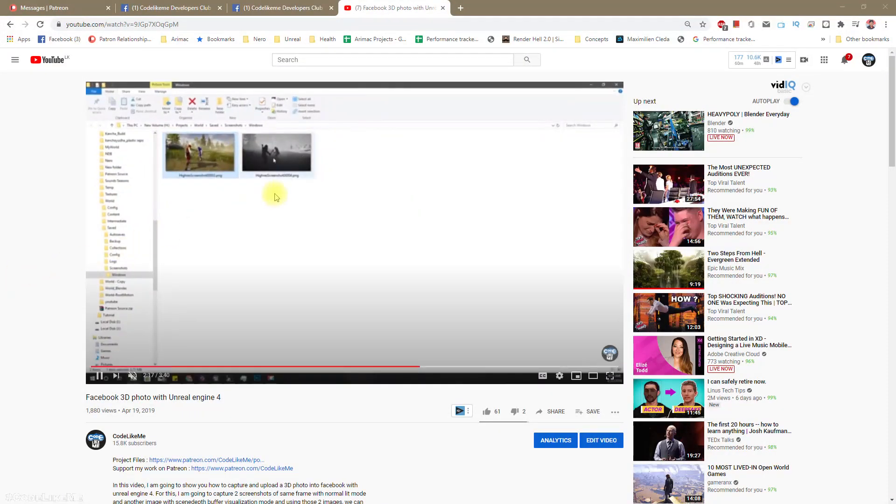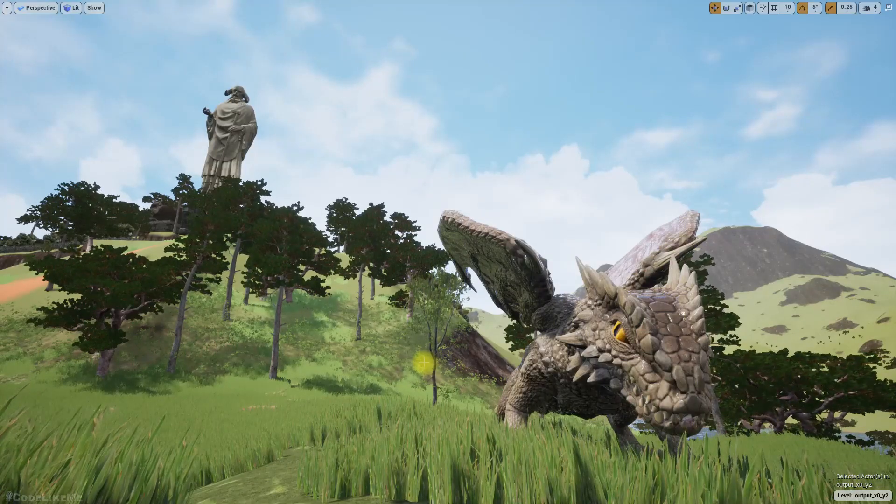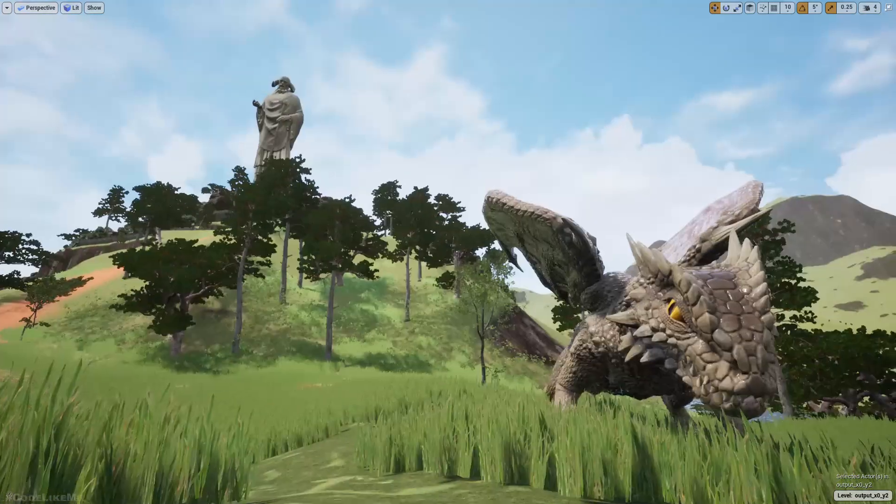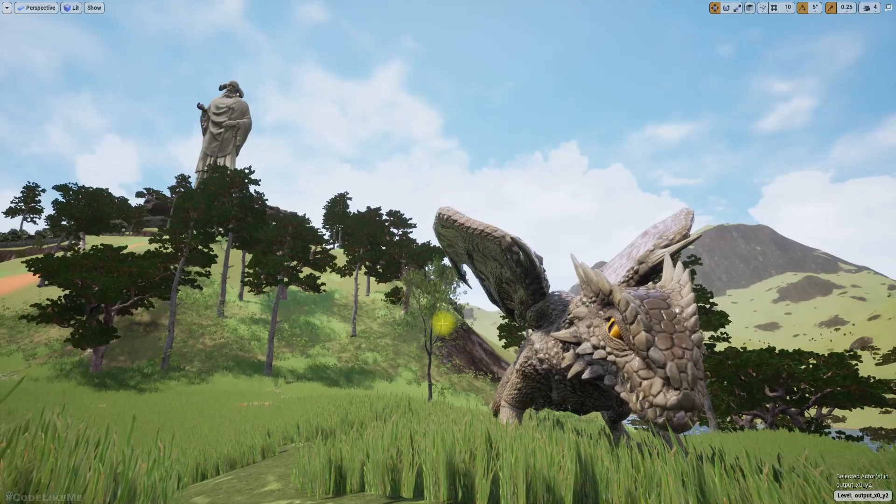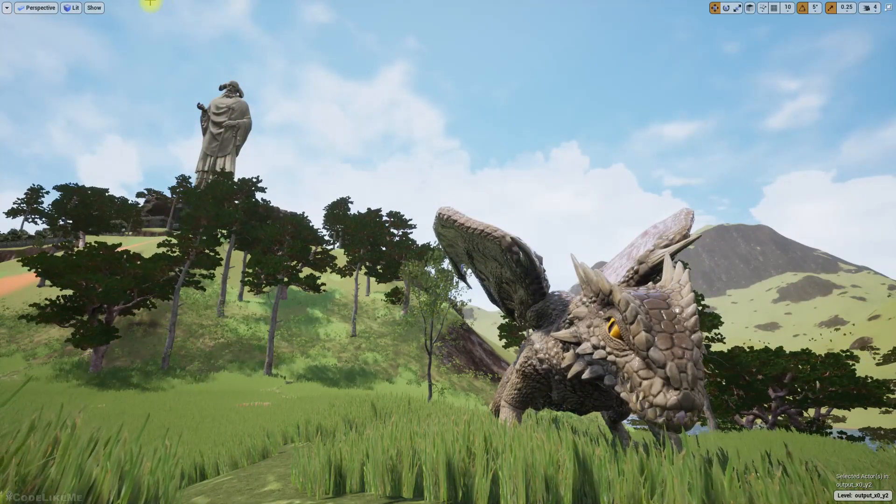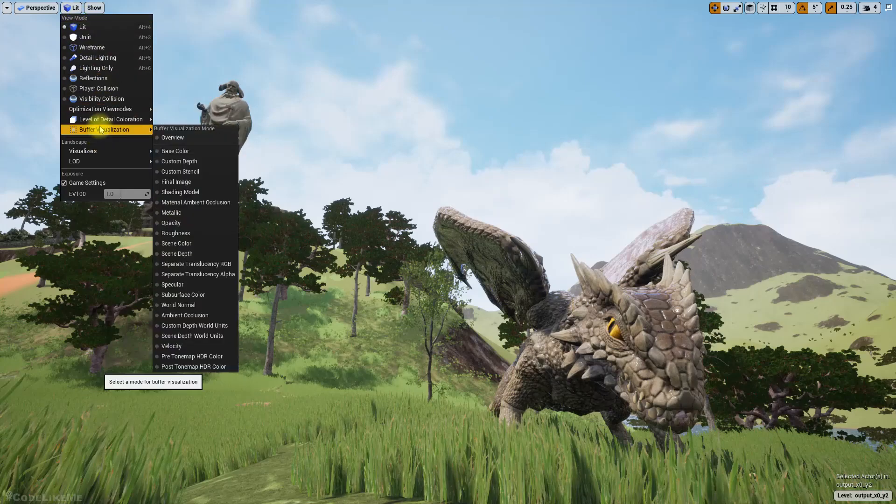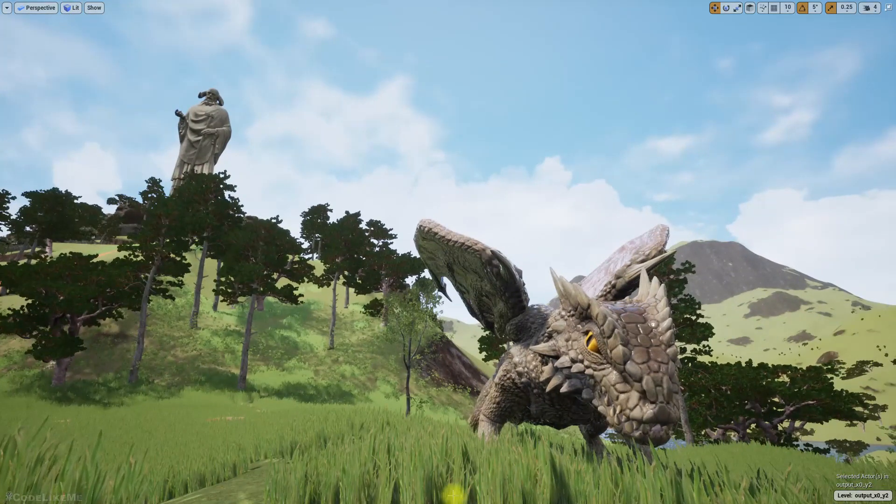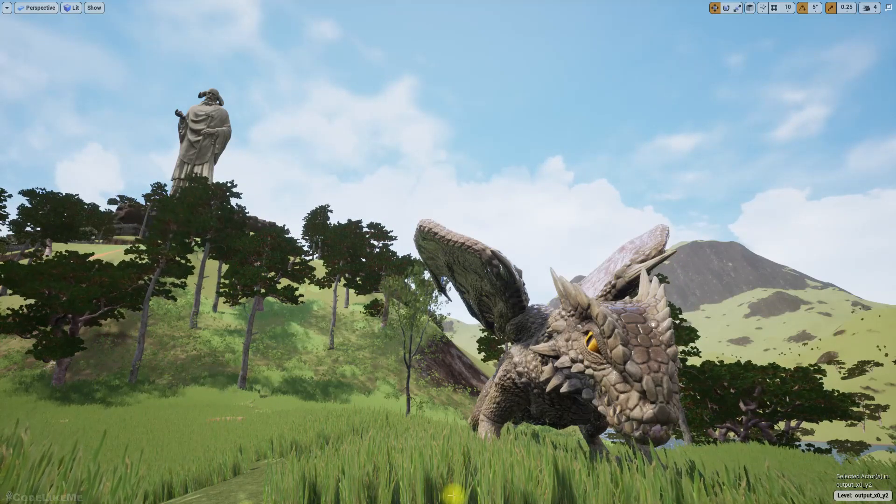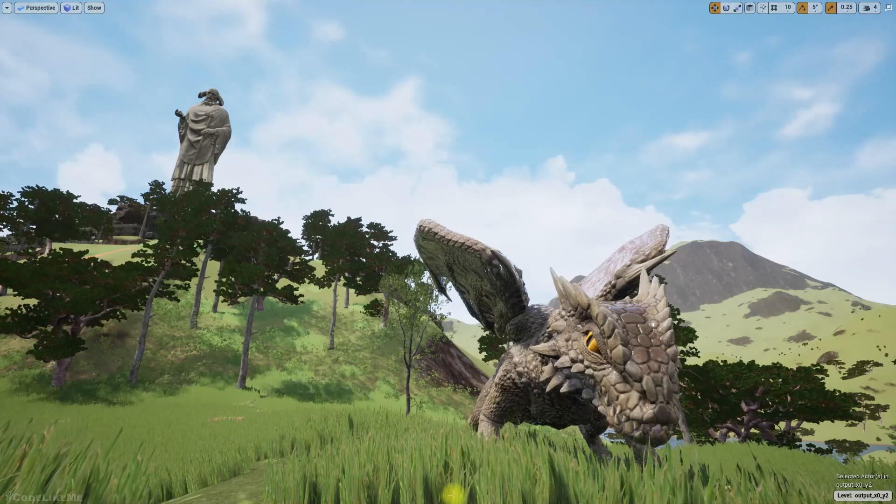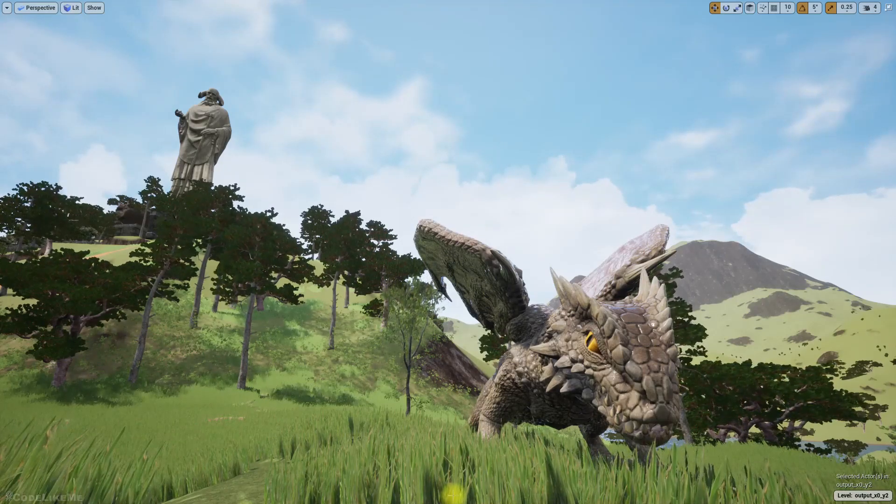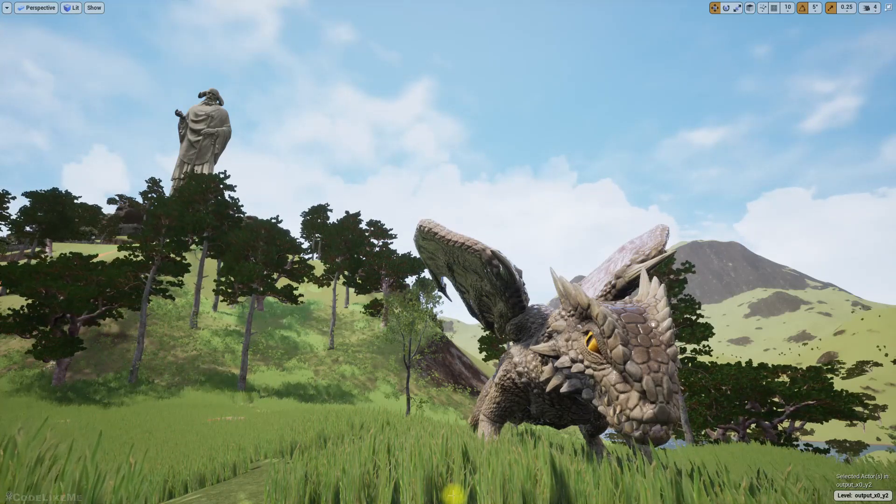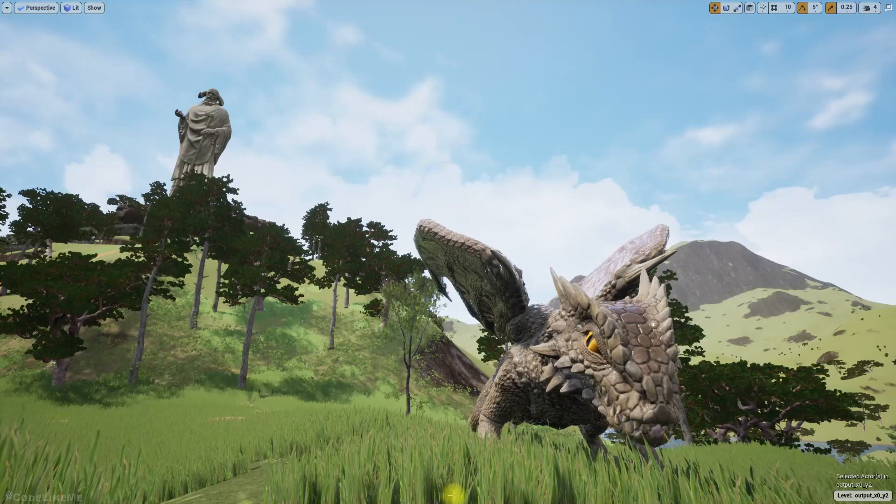So today I'm going to show you a method to properly render the scene depth without having any problems. First, in order to make a 3D photo, what we have to do is take a screenshot with the colors and then take a screenshot with the depth.